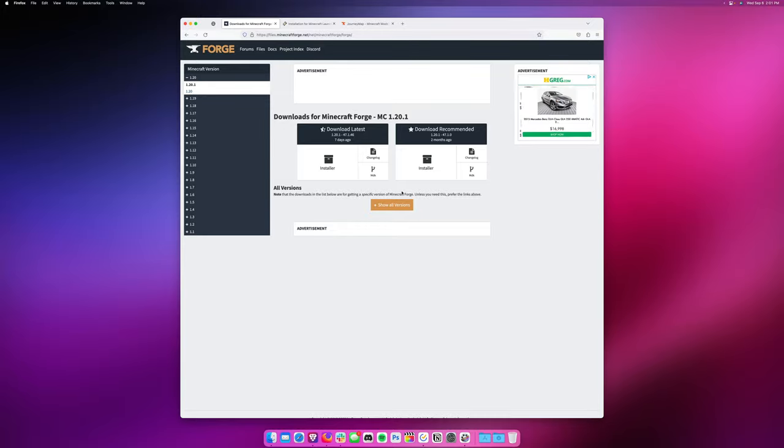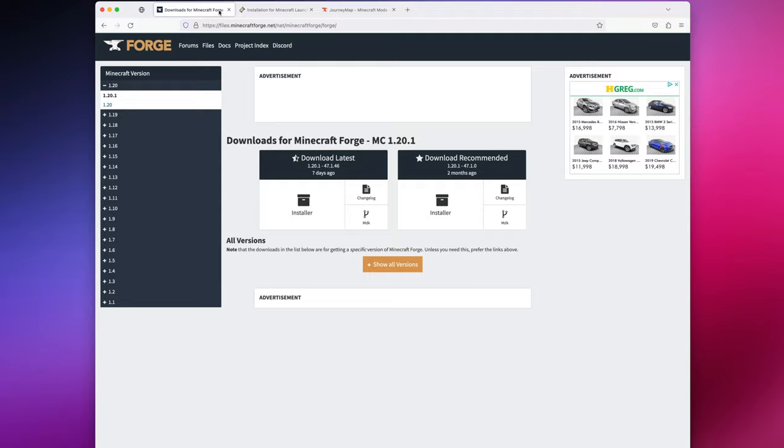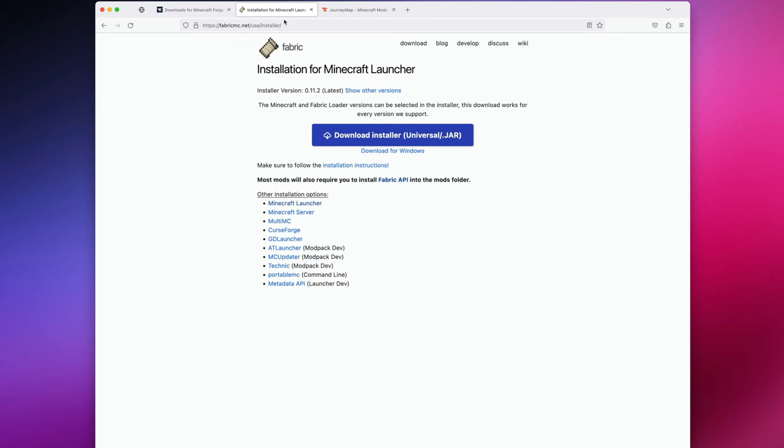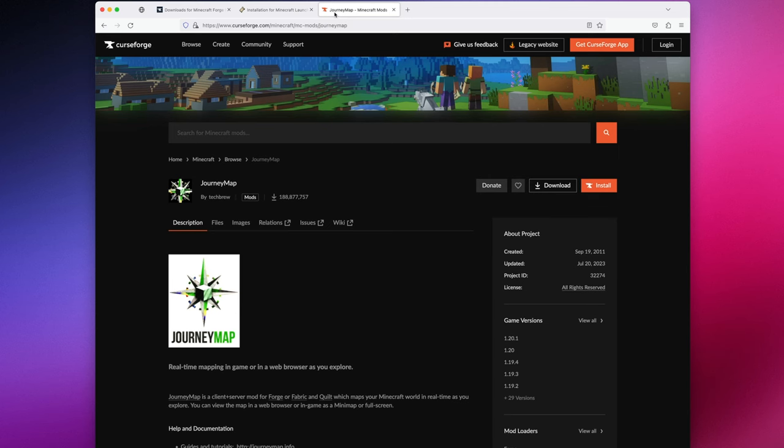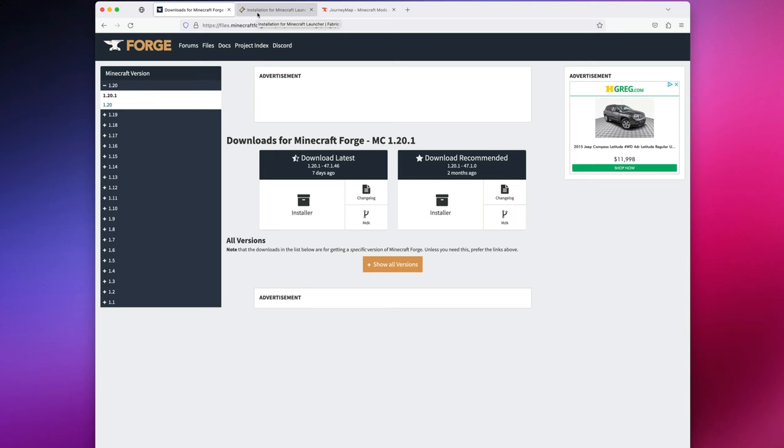First thing we need to do is decide what mod loader we want to use. Two of the most popular currently are Forge and Fabric. The version you choose doesn't really matter. There are great mods for both, but it does matter when it comes time to selecting a mod. For example, some mods are only made for Minecraft Forge, while others are only made for Fabric.